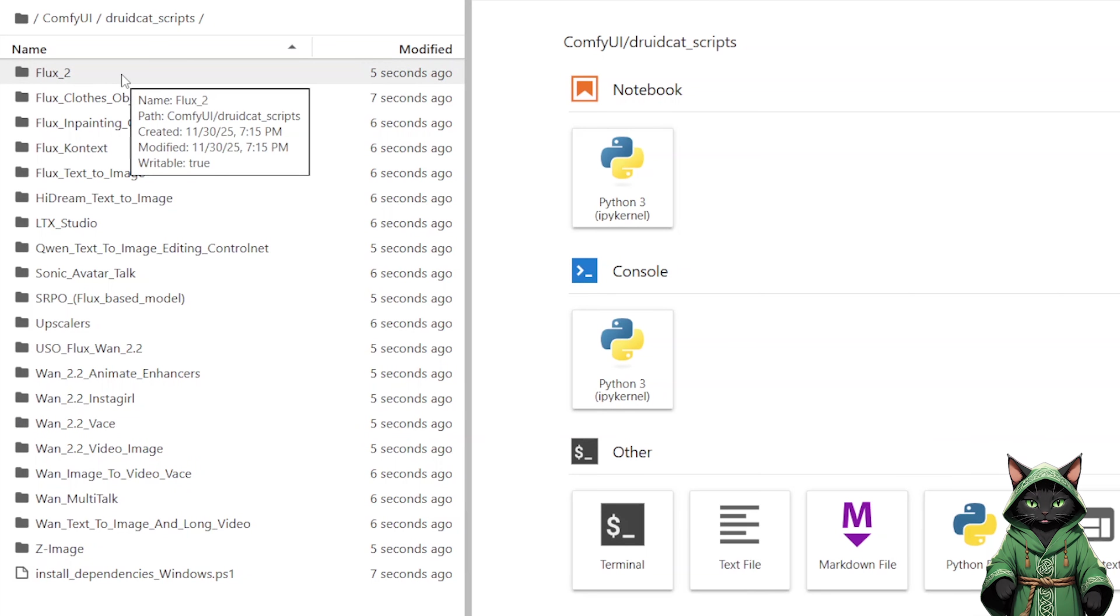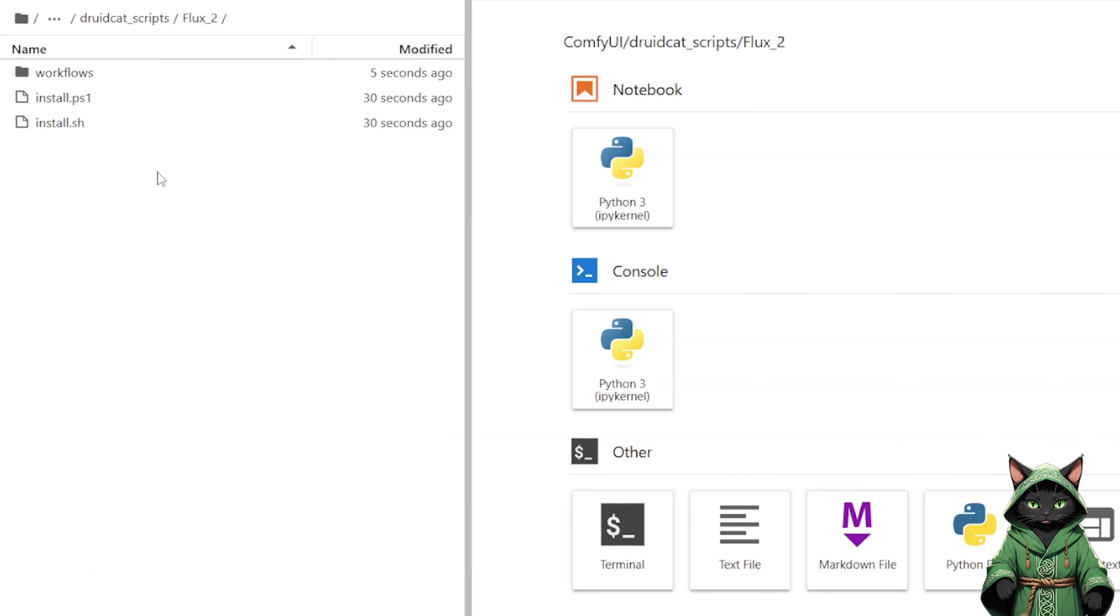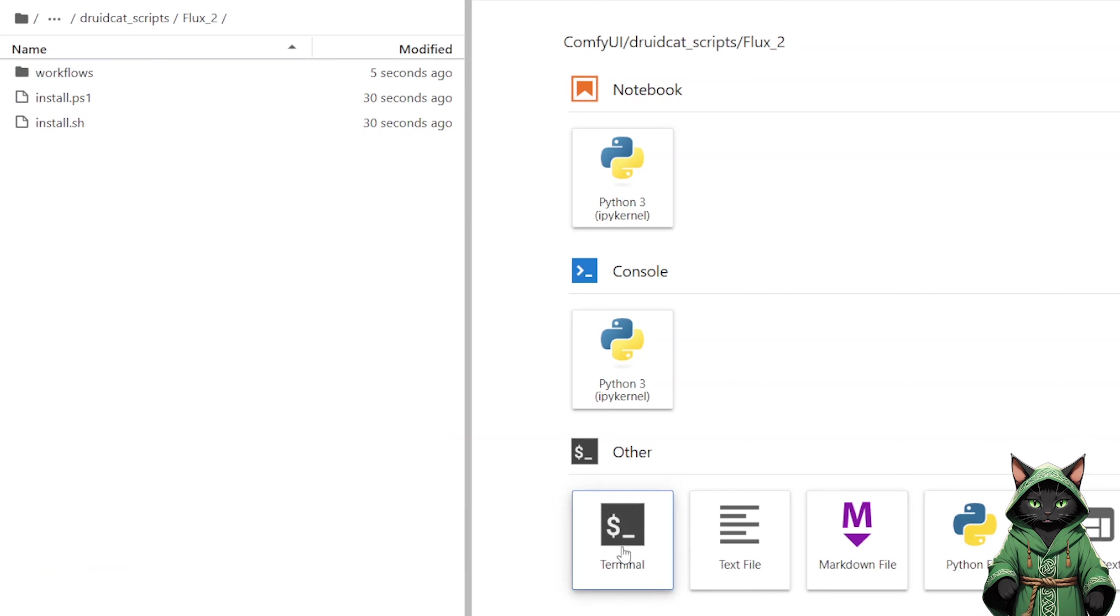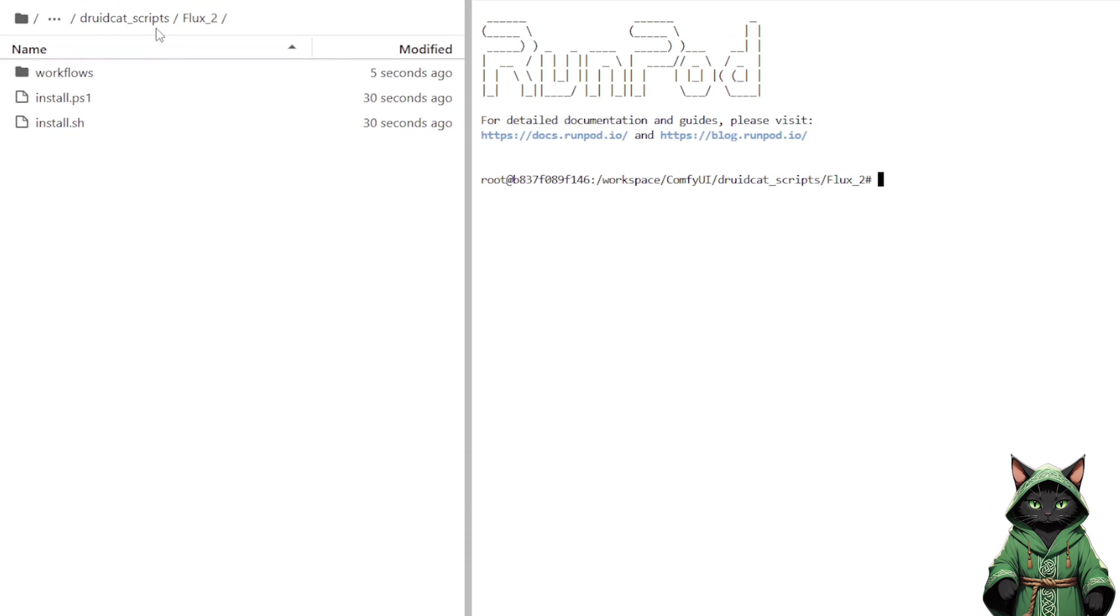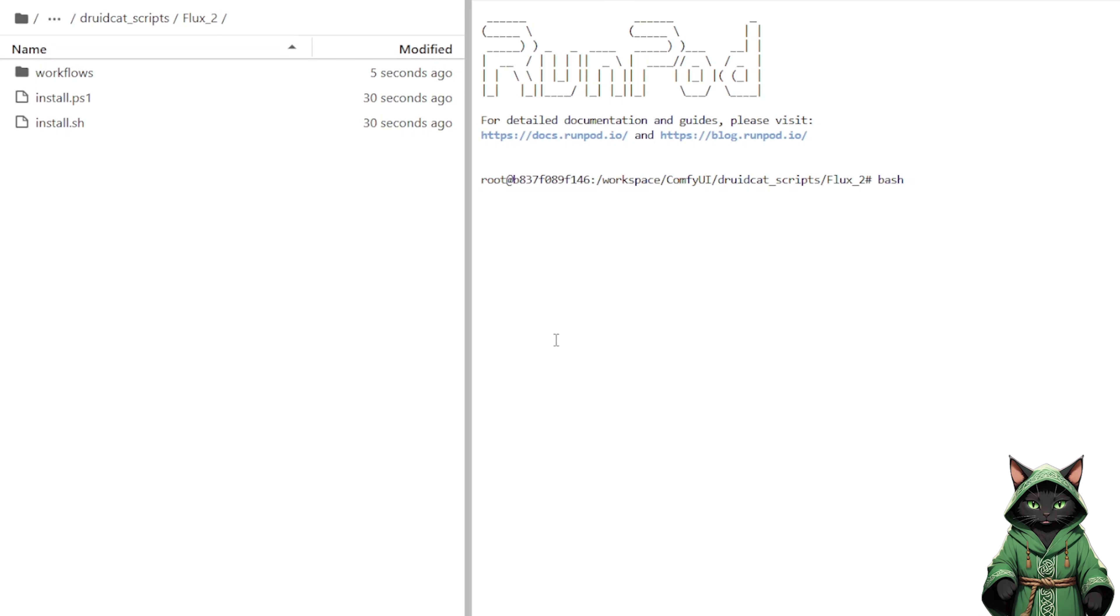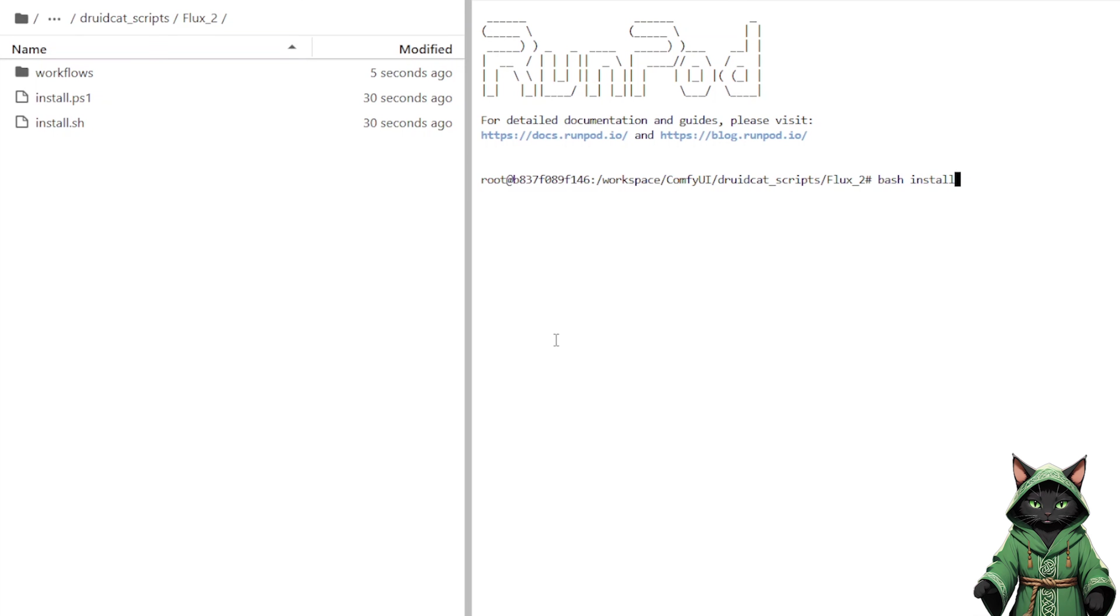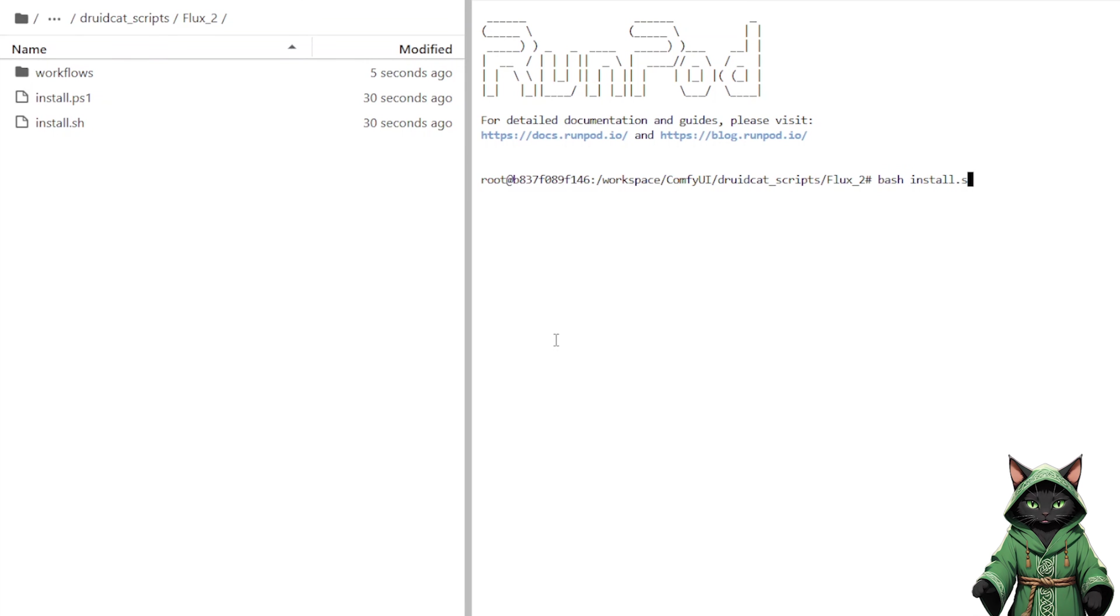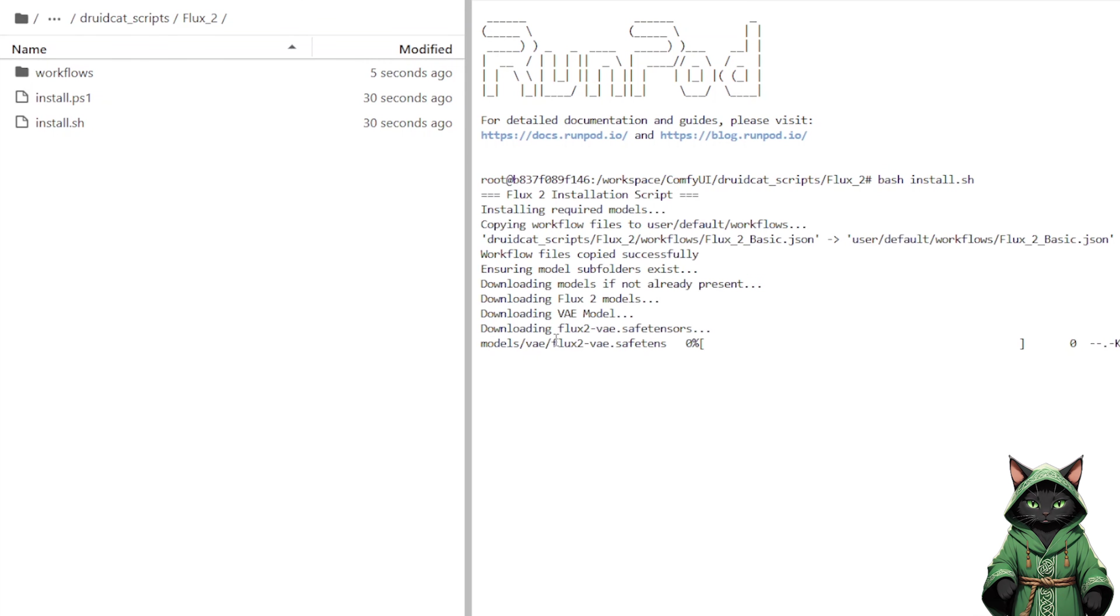To install Flux2, as always, click on Terminal, navigate into the folder, type the command bash install dot sh, and press Enter. All models and workflows will copy automatically. We do the same for every script we want to install.